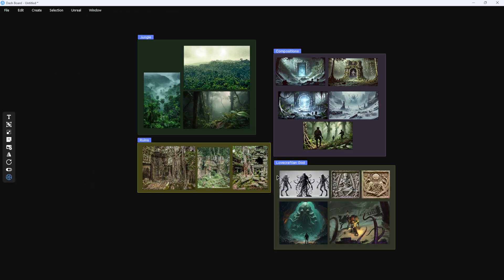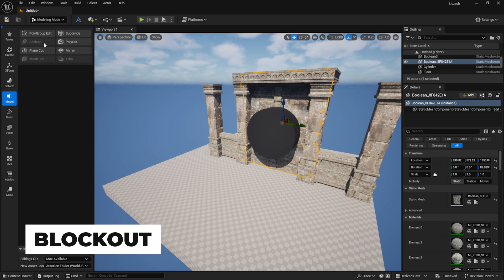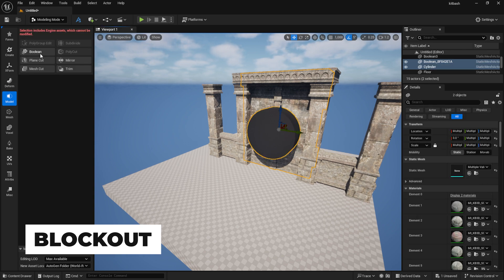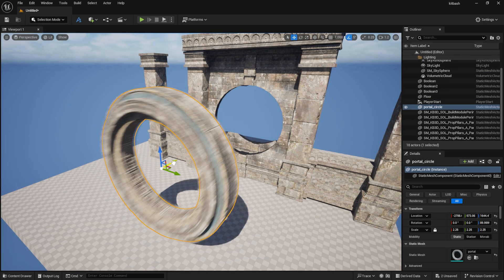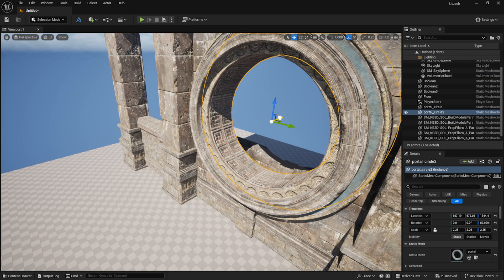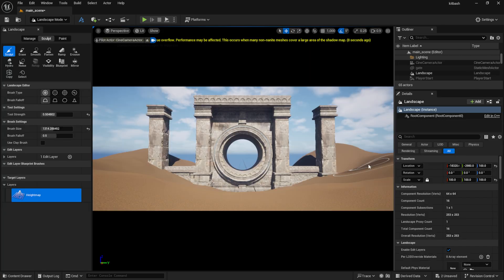So I started blocking out my scene. I put together a gate using Kitbash models and I also used the boolean tool in Unreal. After the main structure was complete, I roughly adjusted the landscape around it.